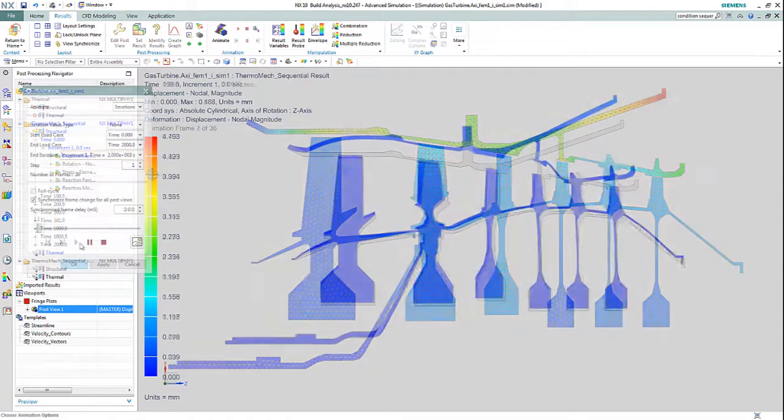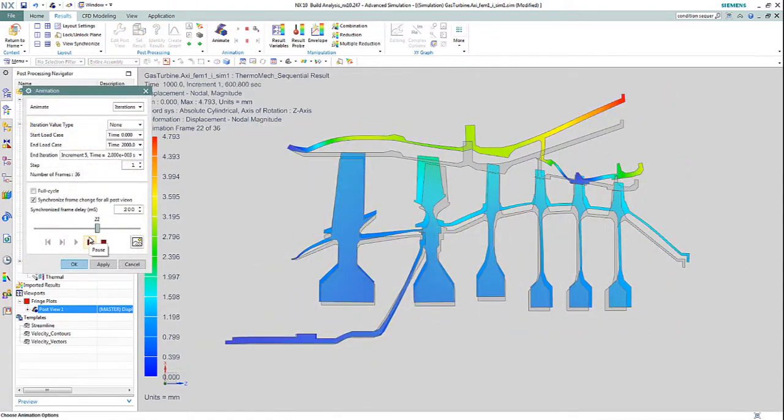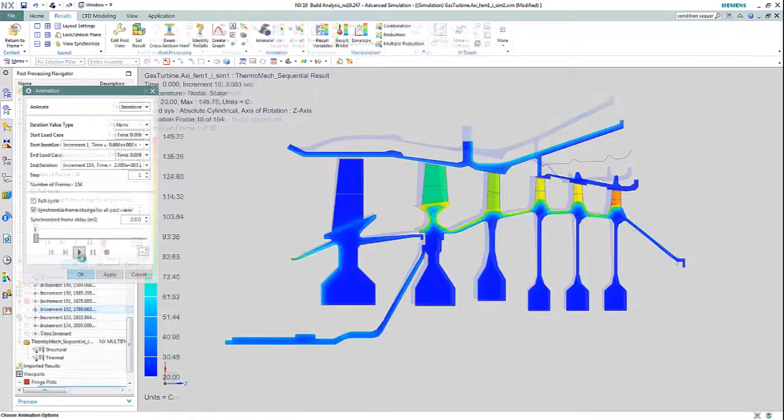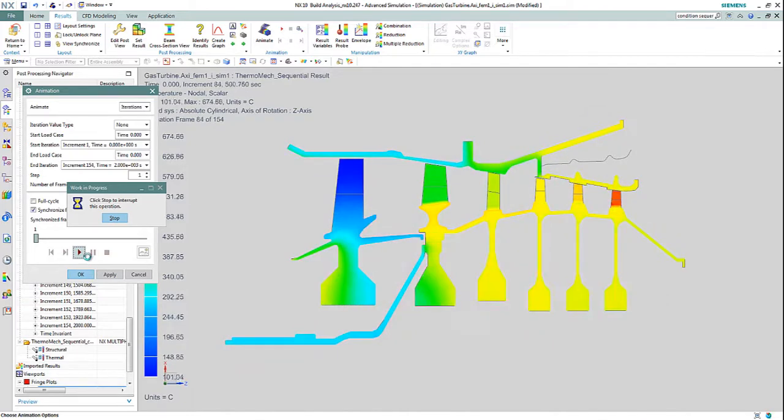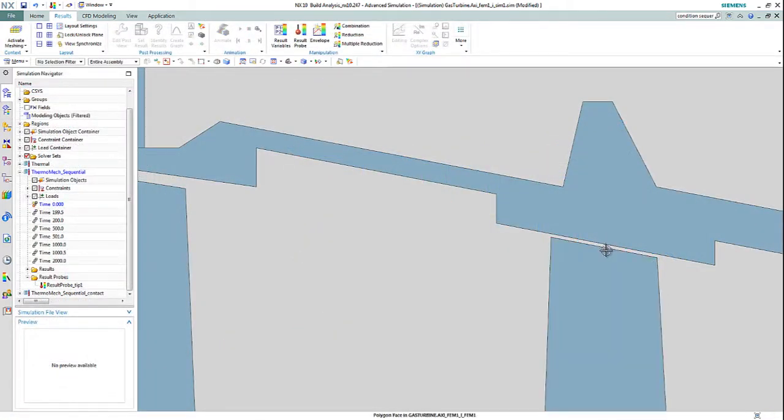Post-processing of the results in NXCAE then allows the engineer to understand deformation and temperature of the compressor at various stages of the mission profile.